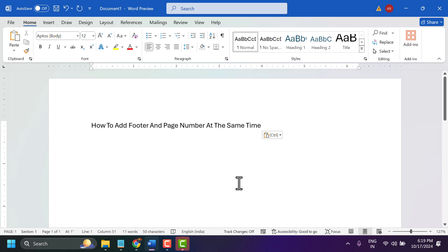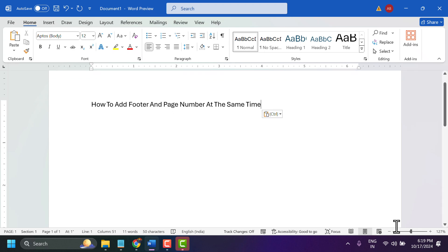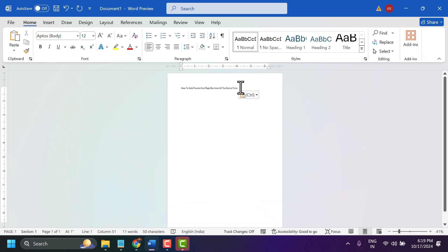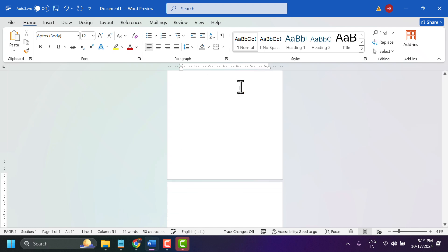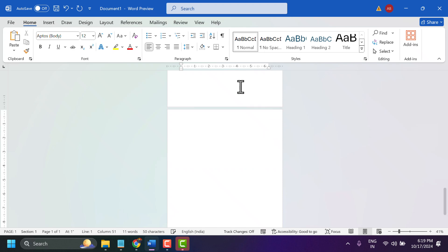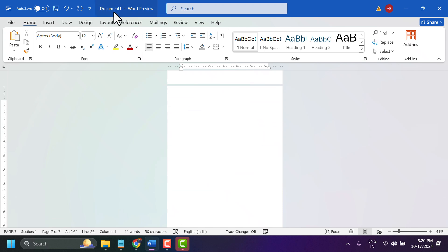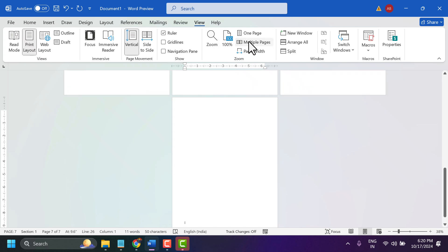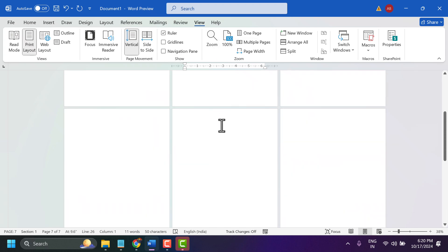In this video I will show you how to add footer and page number at the same time. If you have multiple pages in your document, click on view and multiple pages so we can see we have some pages.